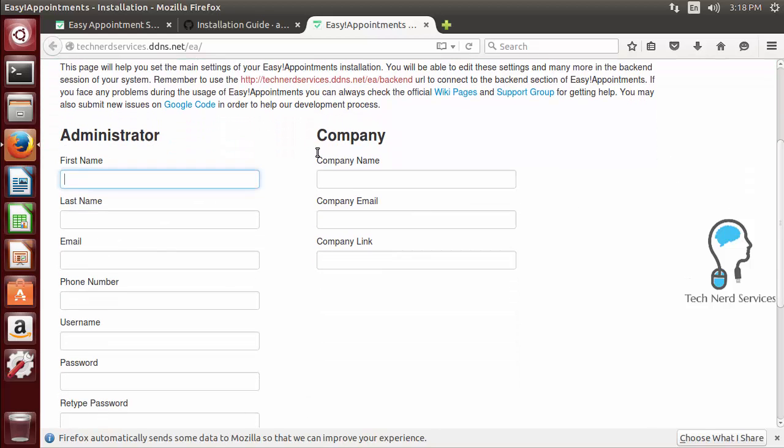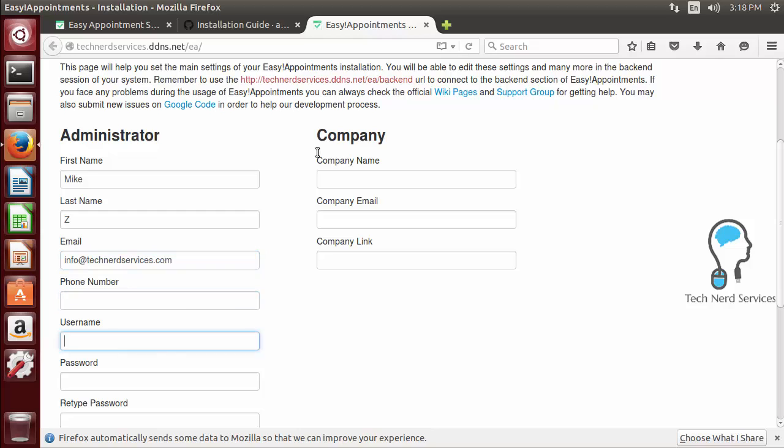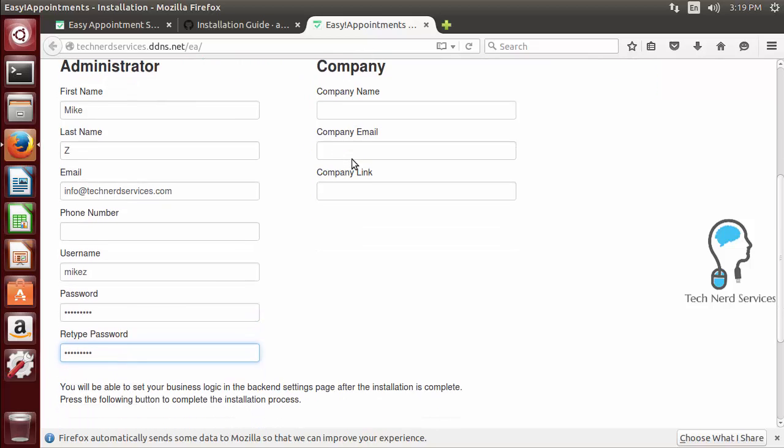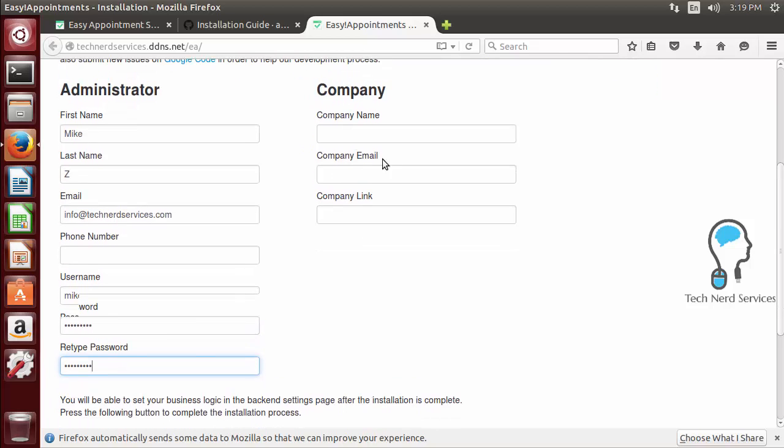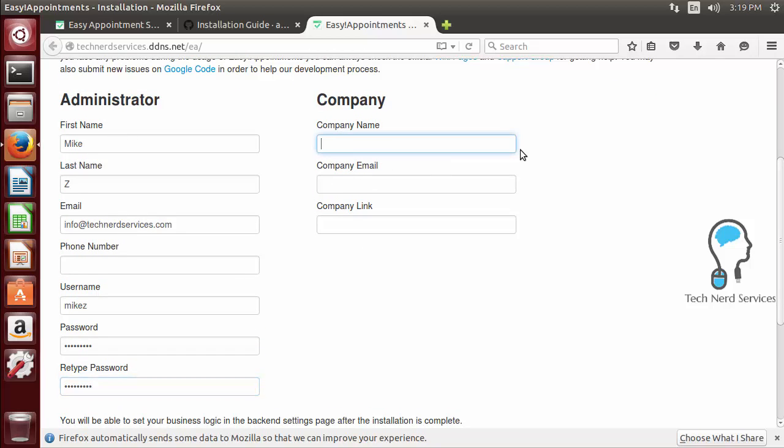It's going to ask for things like the information for our administrator account so I'm just going to put my name, our email that you can contact us for support, our username and a password for that particular administrator.